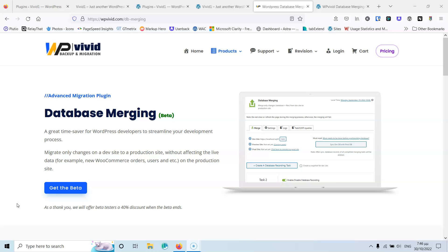Let's talk about why you may need a plugin like the database merging plugin. Let's say you have a live website that people can visit and buy from. The client asks you to make some changes — maybe to the home page, archive template, blog template, or product template. You want to take a clone of that website and work in a different staging environment, show the client the changes, and then push them to the live website. This is the typical workflow.